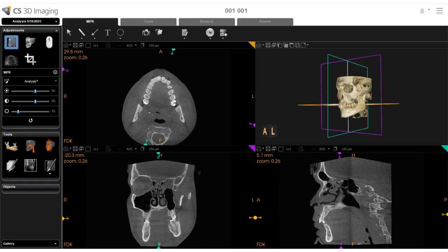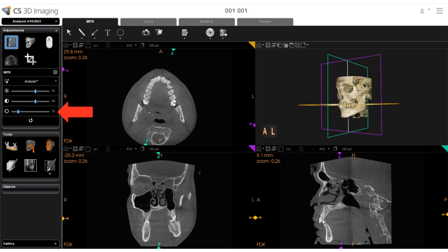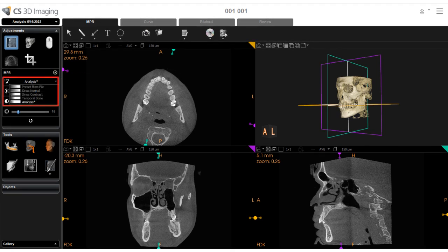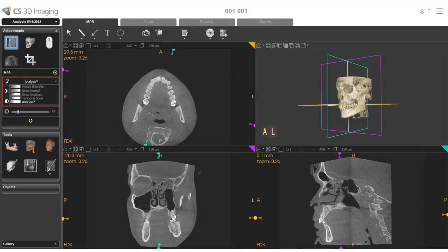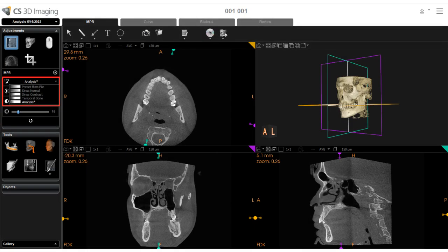Use the MPR sliders to adjust the brightness, contrast, and filter enhancements of the 2D MPR views. Or select a windowing preset from the drop-down menu. Windowing presets offer preset slider settings that enhance certain aspects of an image. You can configure or add new MPR windowing presets by selecting the MPR plus sign.